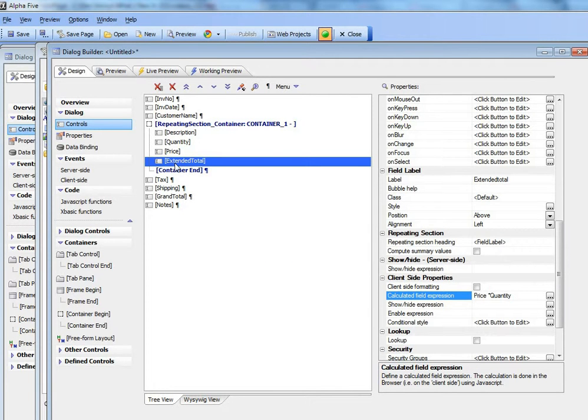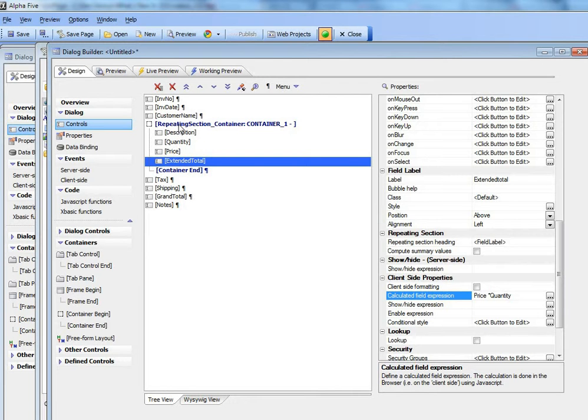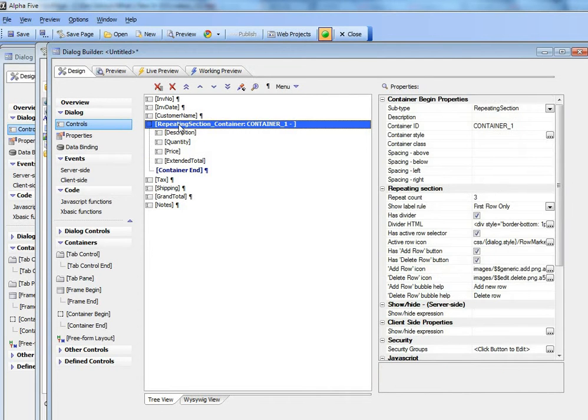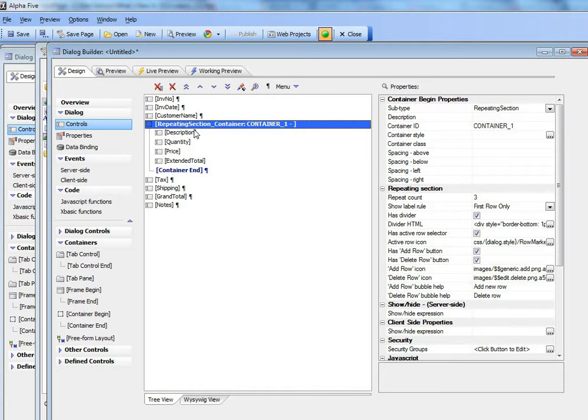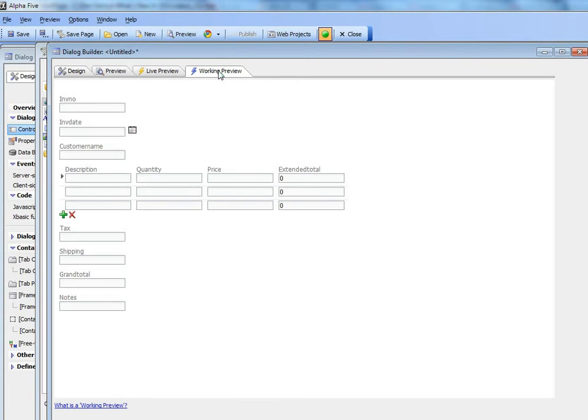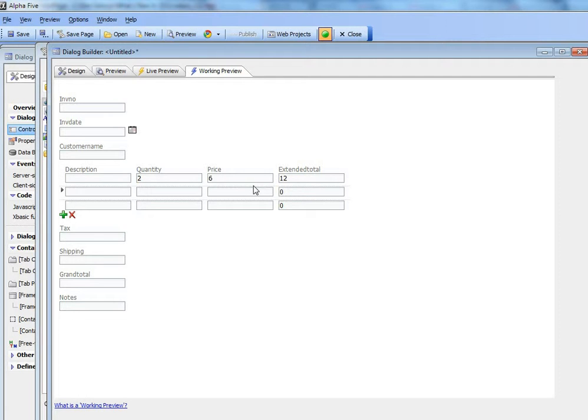Now I'm going to go to the repeating section container over here, but actually let's just check it out first before we go any further. I'll type in say 2 and then type in 6 and you can see there we have our price times quantity. So we'll go back to design mode right now.